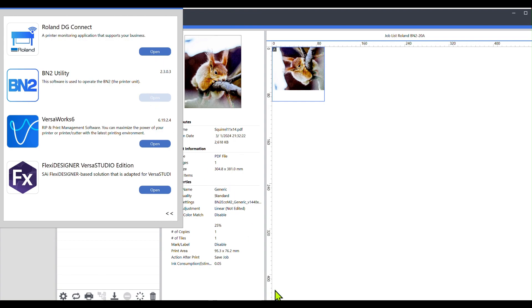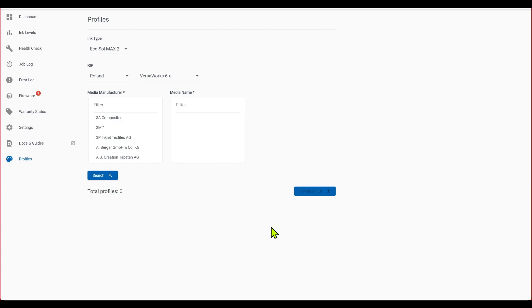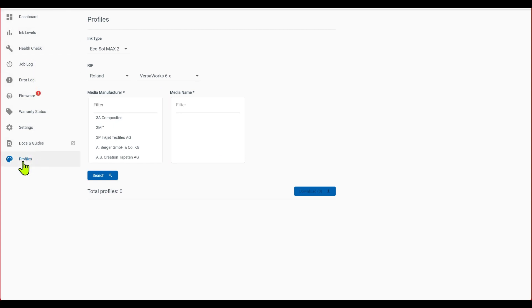And then once you're in there, the menu over here on the left, you want to go all the way down to profiles and click on that, and then it'll bring you up to this screen.